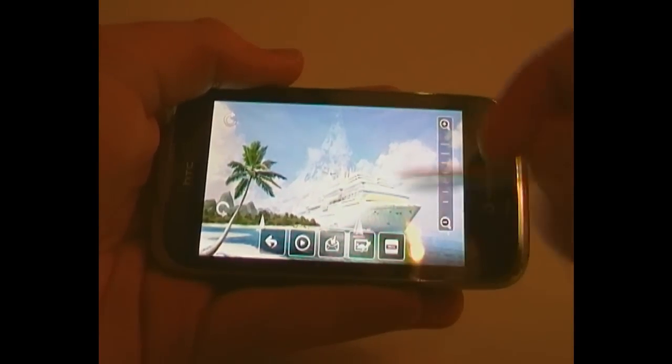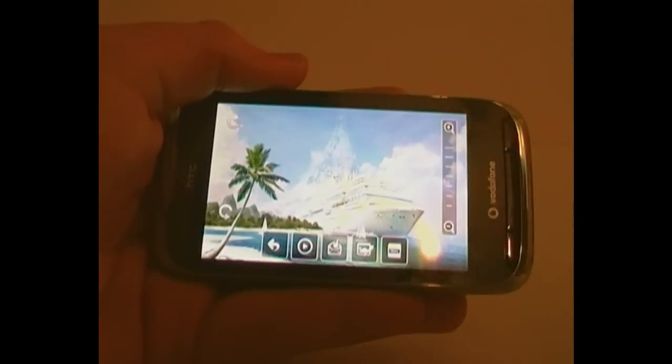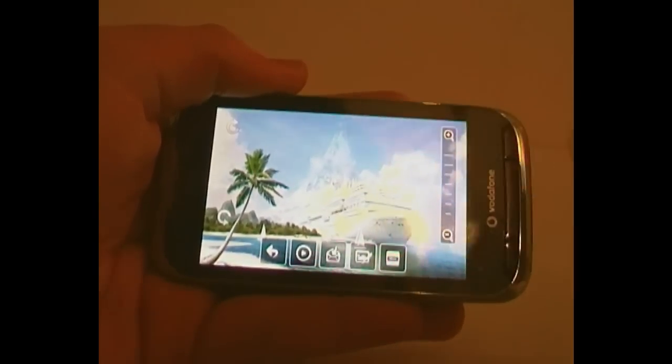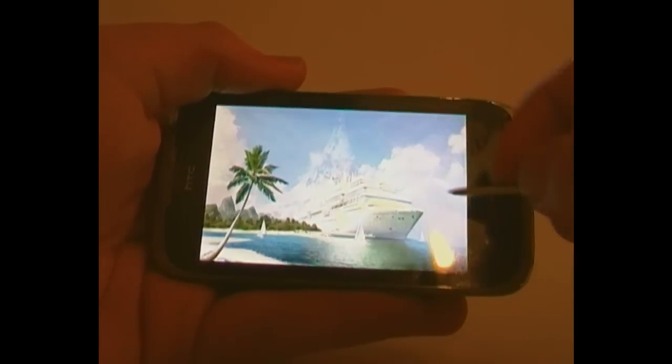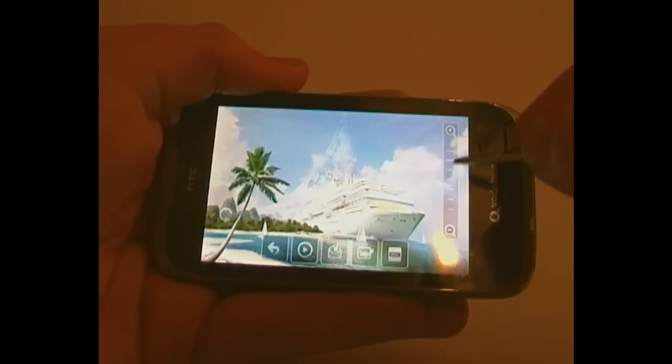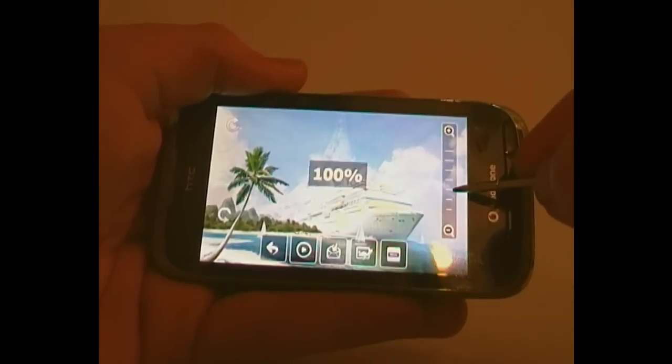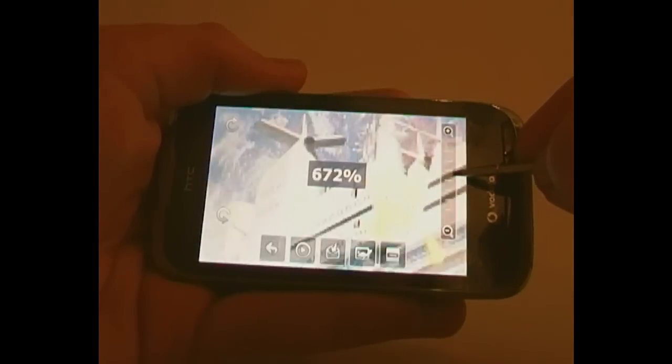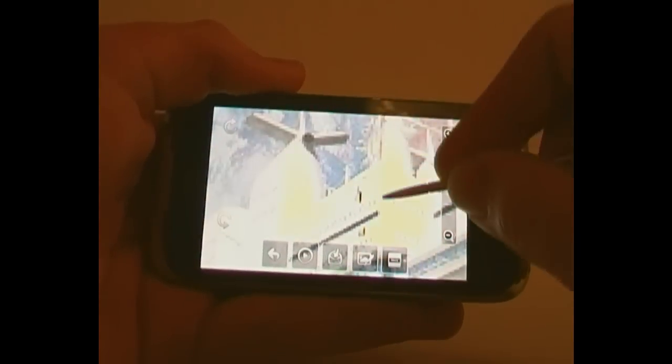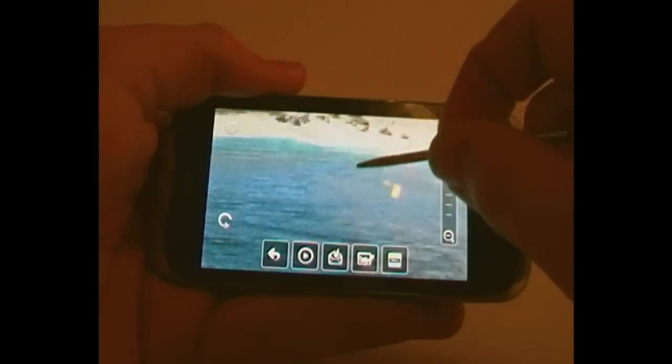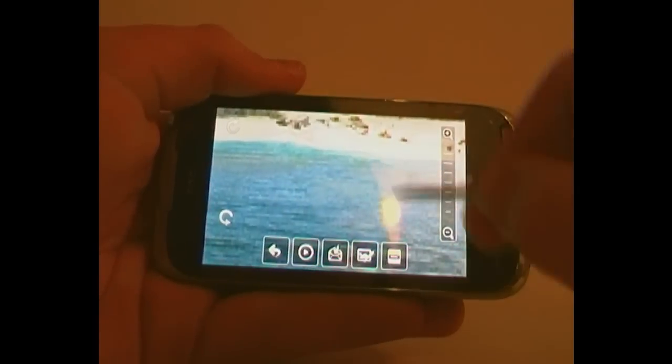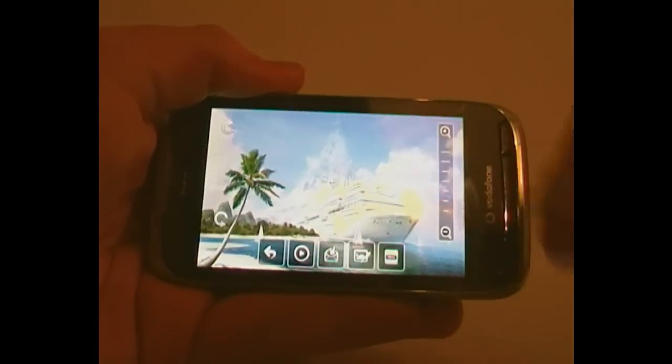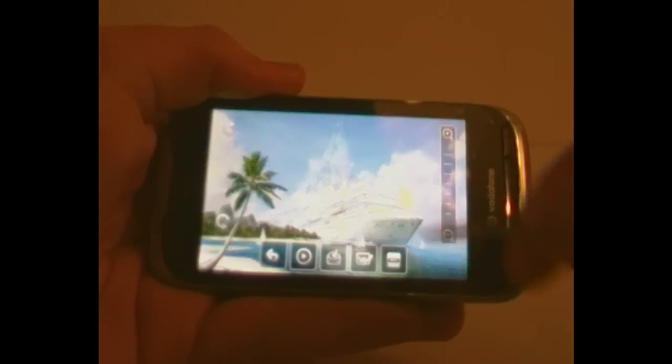For zooming, you cannot double tap to zoom in. You have to use this zoom bar along the side here, which is very sensitive. Then you can scroll around the image, but you can double tap to go back to fill the screen.